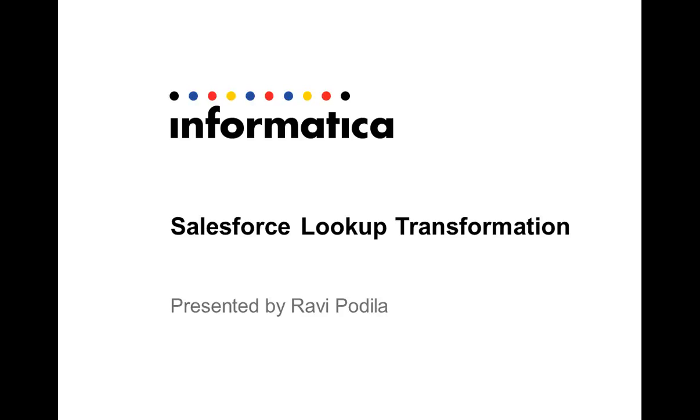Hi there, this is Ravi and I will be briefing on Salesforce Lookup Transformation.